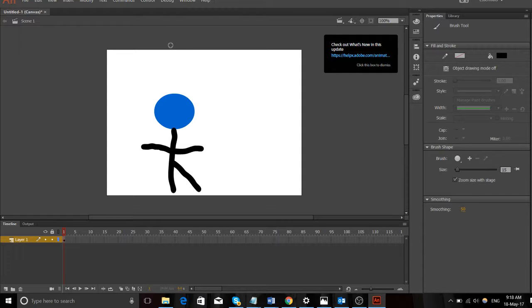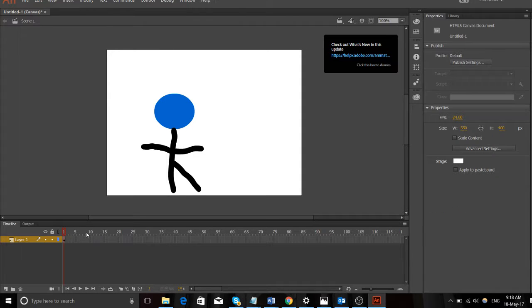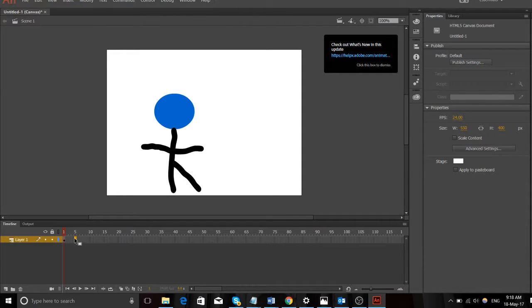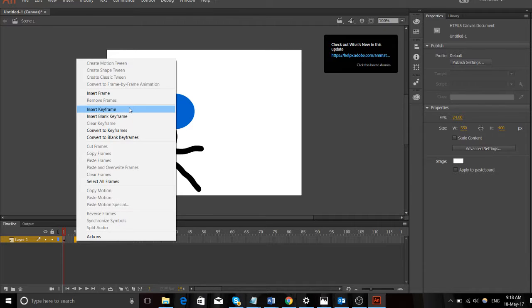And you can press space bar and it will play through all the frames, and we've only got one frame so far. You can see down the bottom here it's got numbers 1, 5, 10, 15, 20, 25 - that's all different frames. We're going to click on the five, below the five. Right click on that - should go orange, right click, and then go insert blank keyframe.